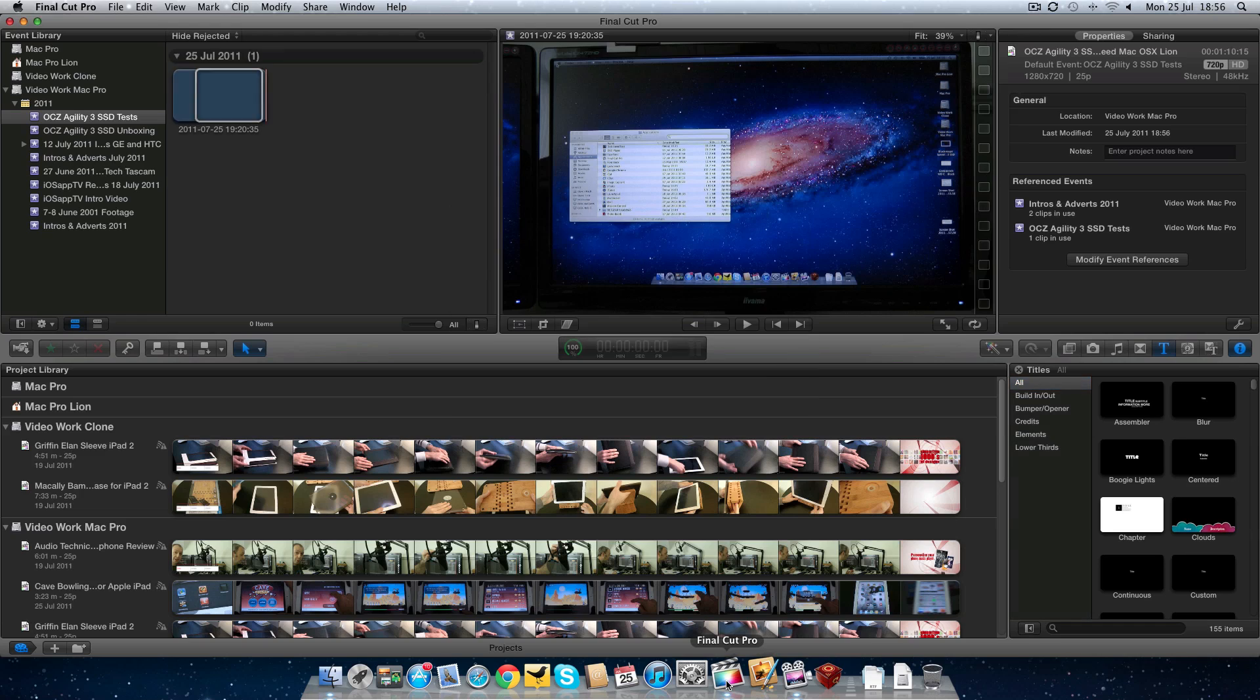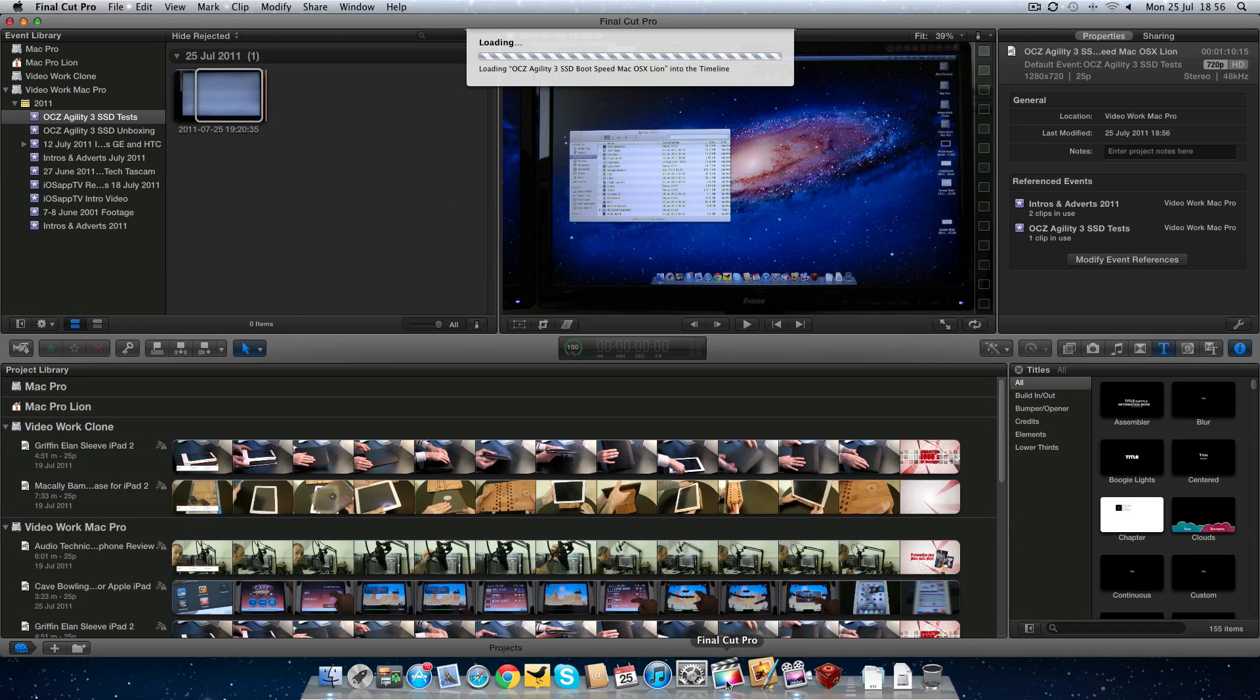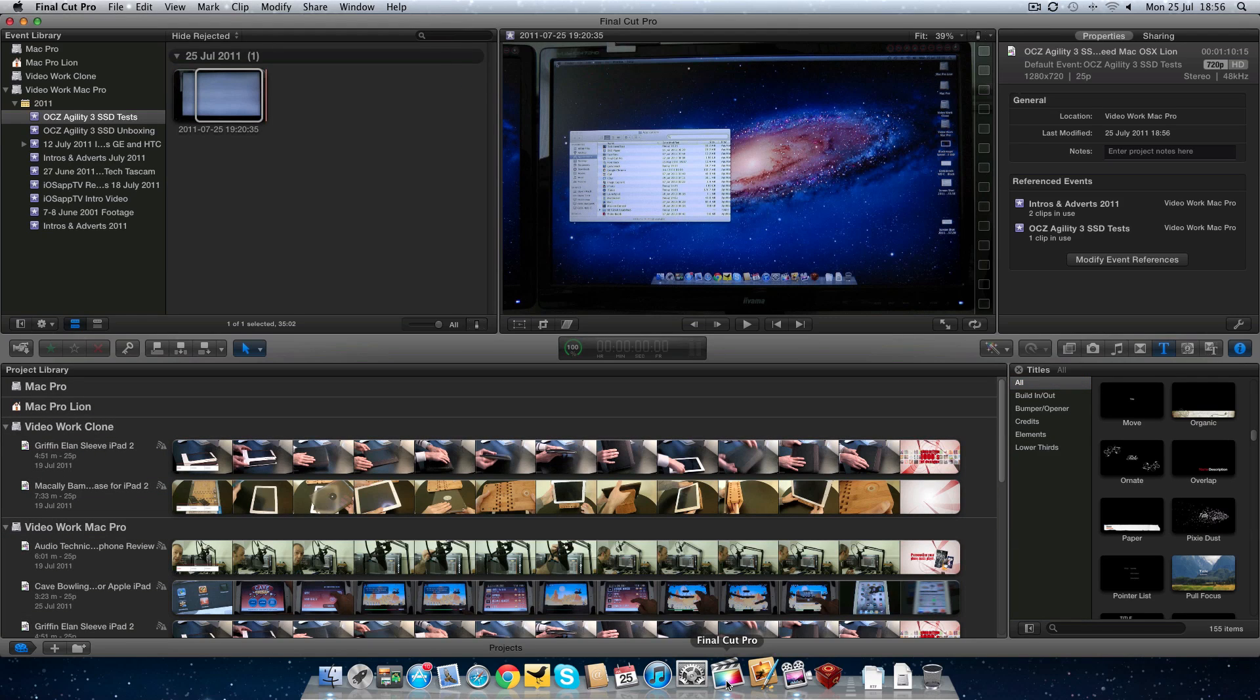And launched, ready to work. How fantastic is that? This is the OCZ Agility 3 SSD drive running Mac OS X Lion on a quad-core Mac Pro.